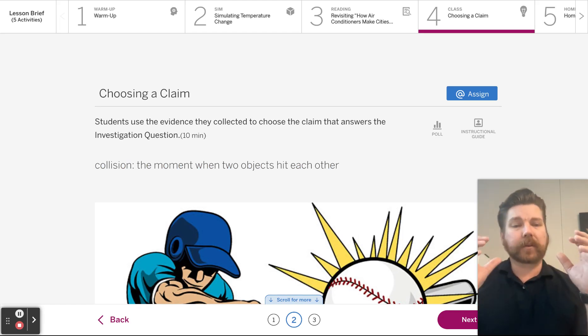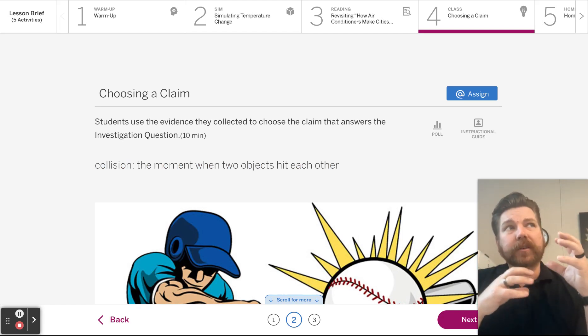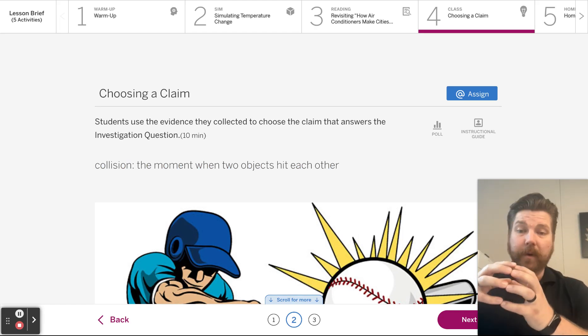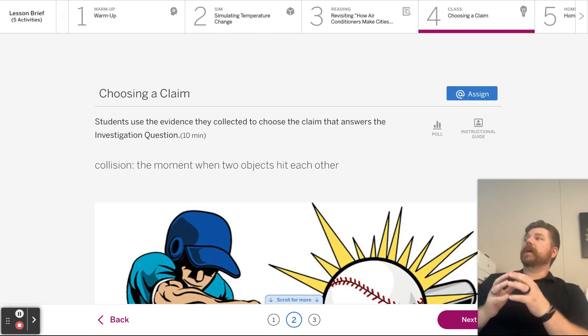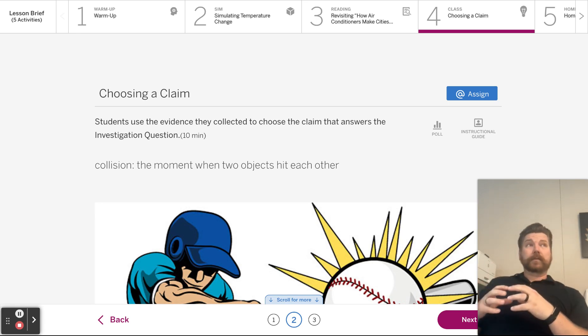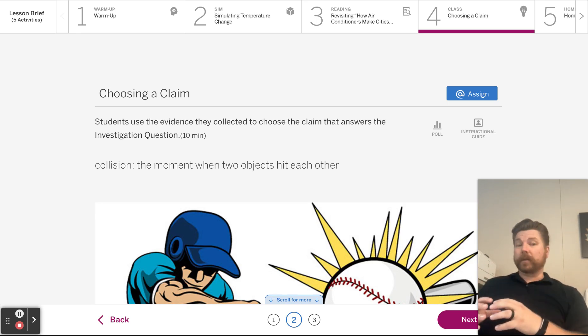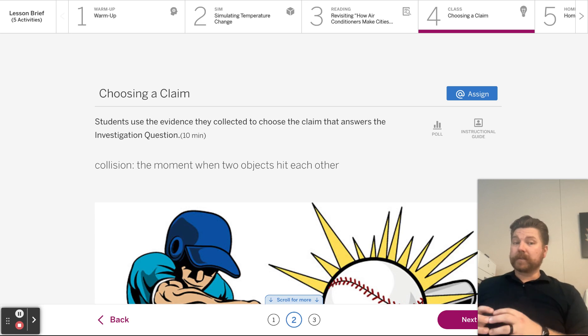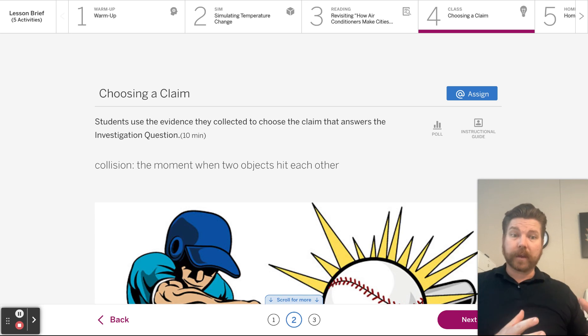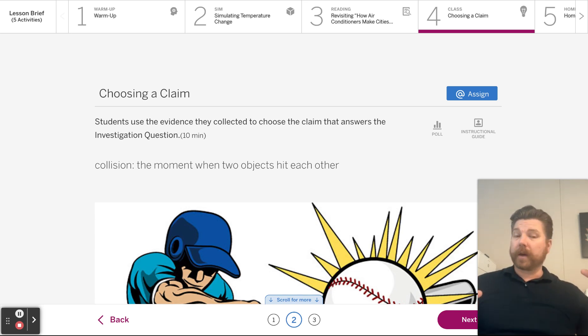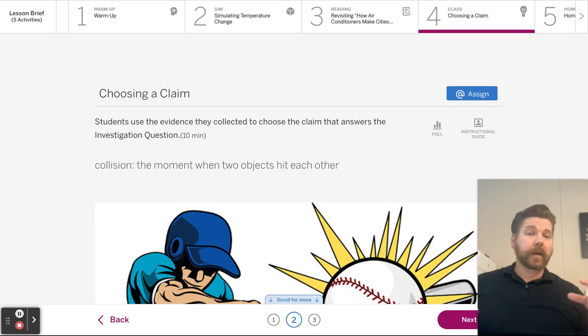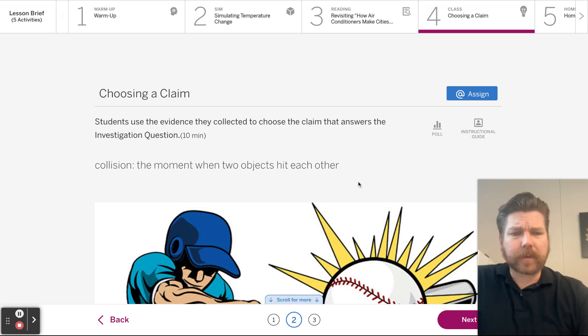Because when those molecules collide, the faster molecule is going to transfer energy to the slower molecule. And the faster molecule slows down. The slower molecule speeds up because it got more energy. And so the faster molecule, we'd say that's the hotter thing, right? The slower molecule, that's the colder thing. Well, now the hotter thing is a little bit colder. And the slower thing is a little bit warmer because it has more of that kinetic energy.